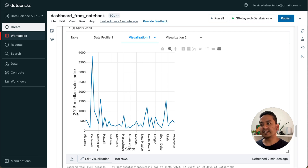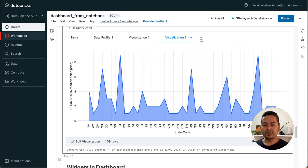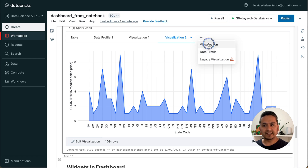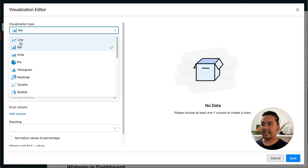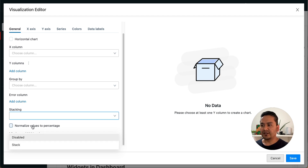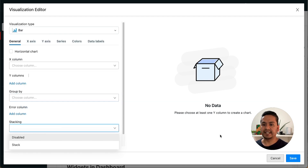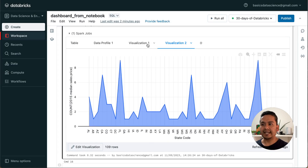We can create visualizations directly from display(data). I have created one visualization with state on the x-axis and 2015 median sales price on the y-axis, and a second visualization with state code and count of 2015 median sales price. To create these, go to the plus icon and click visualizations. A new window appears where you can choose visualization type — line plot, bar plot, area plot, whatever you want — then choose x and y columns, group by, stacking, or normalize to percentage.